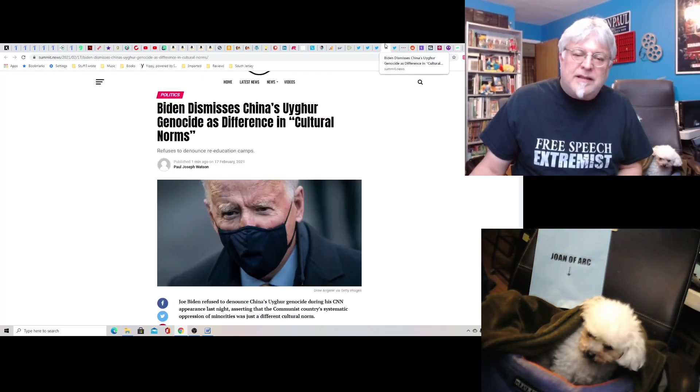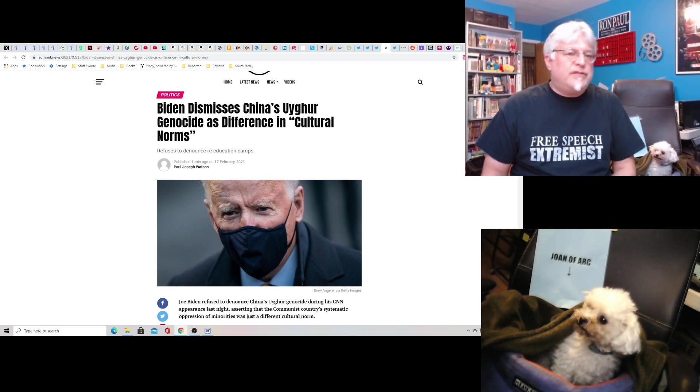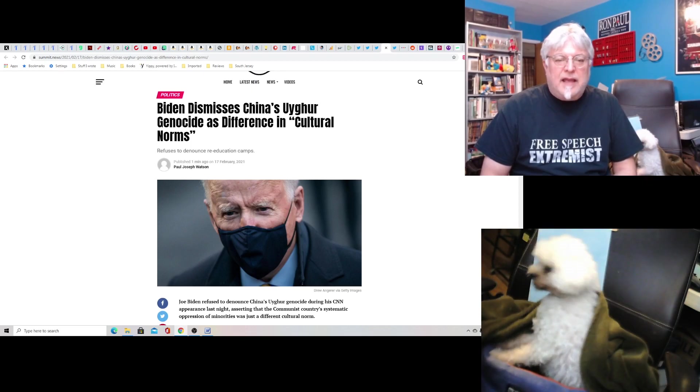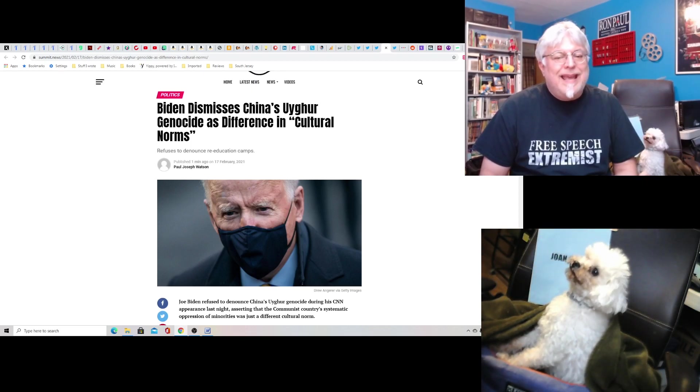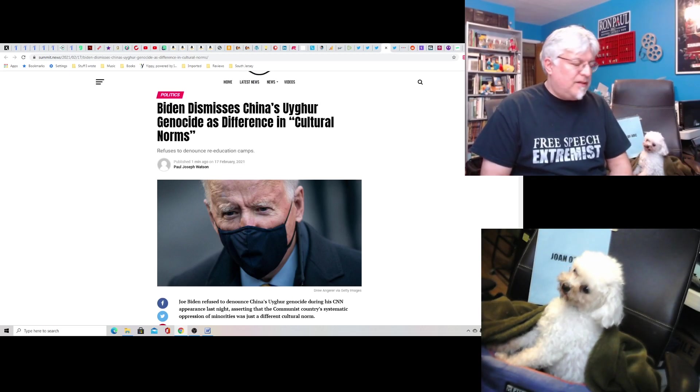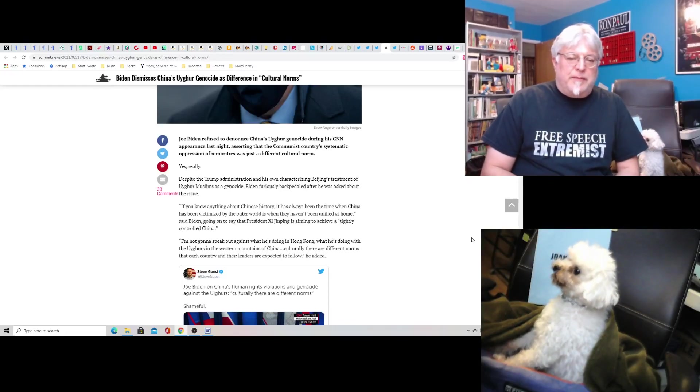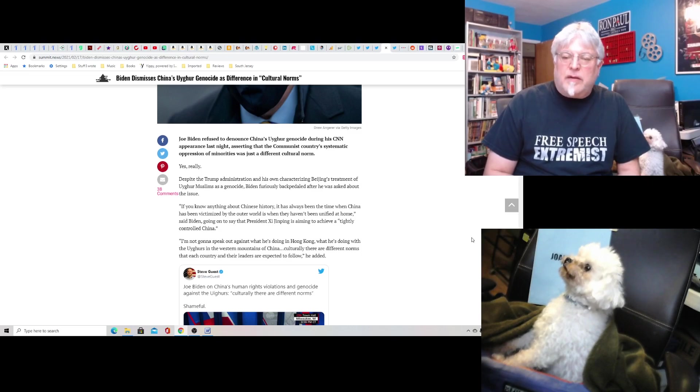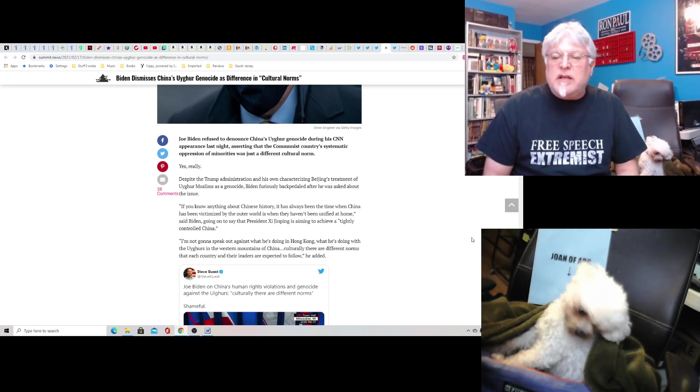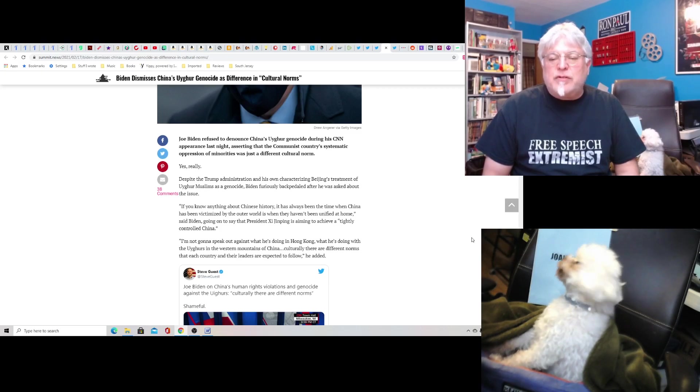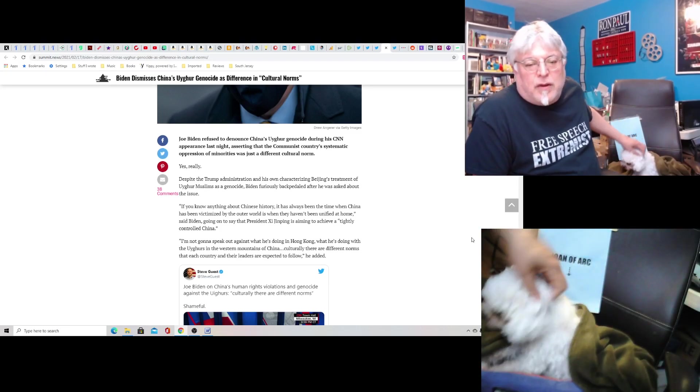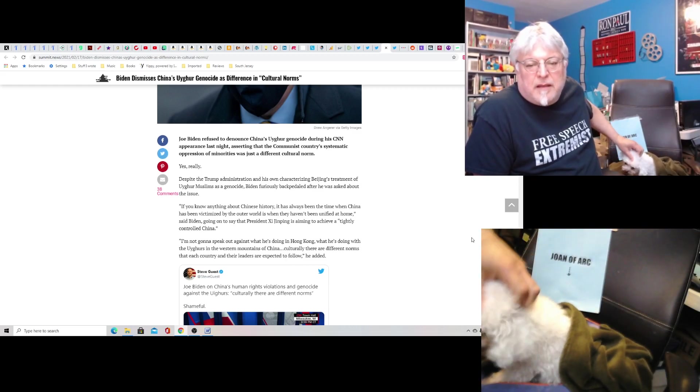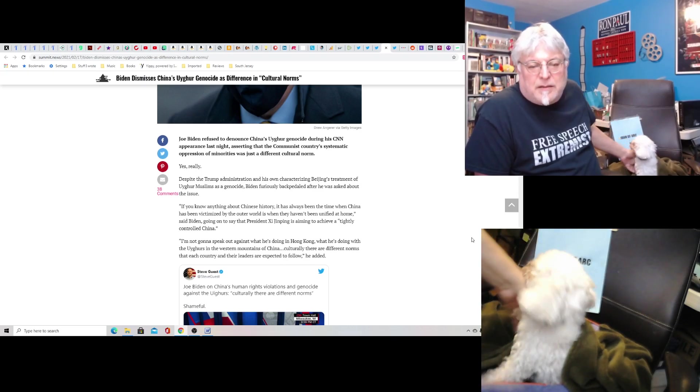But this was the big deal. And this is just disgraceful. Biden dismisses China-Uyghur genocide as difference in, quote, cultural norms. He actually said this. I know, Joan. It's very upsetting. Joe Biden, this is from Summit News, Joe Biden refused to denounce China's Uyghur genocide during a CNN appearance last night, asserting that the communist country's systematic oppression of minorities was just a different cultural norm. Yes, really. Despite the Trump administration and his own characterizing Beijing's treatment of Uyghur Muslims as genocide, Biden furiously backpedaled after he was asked about the issue.